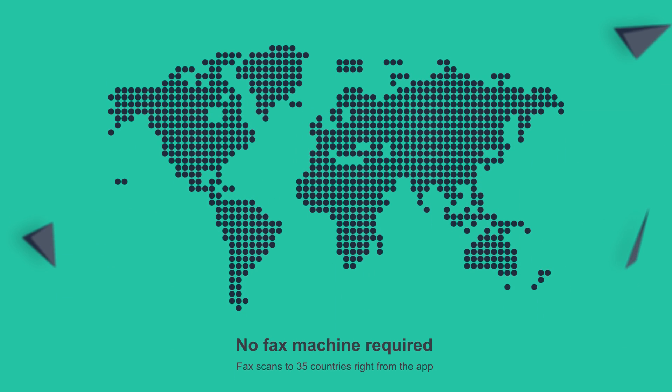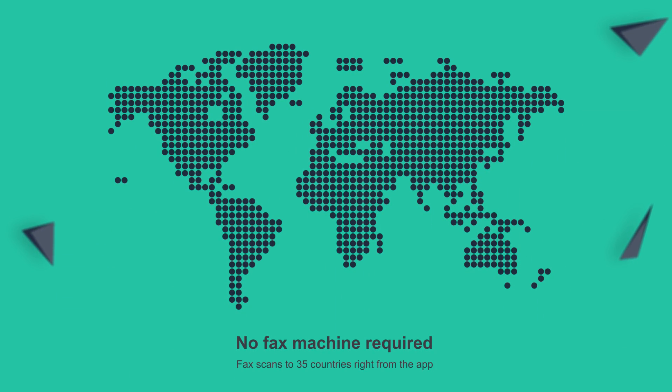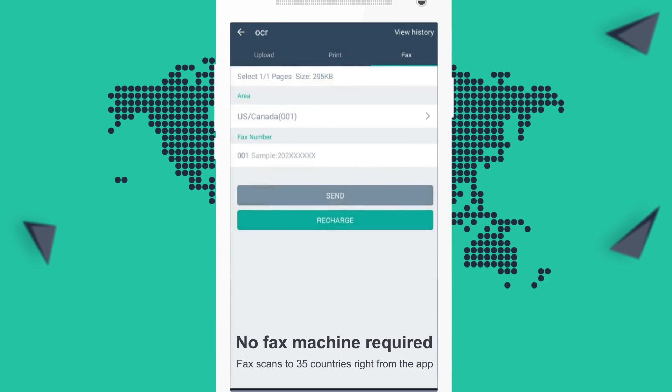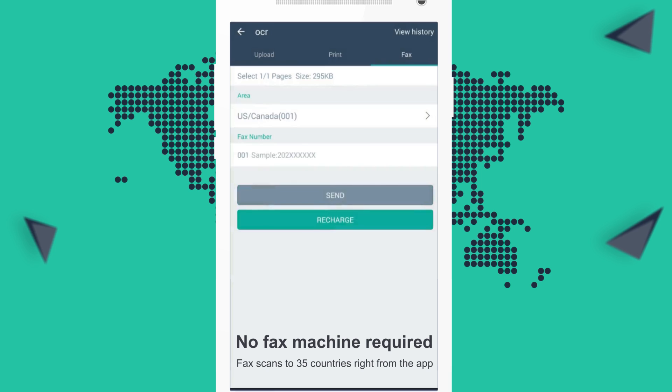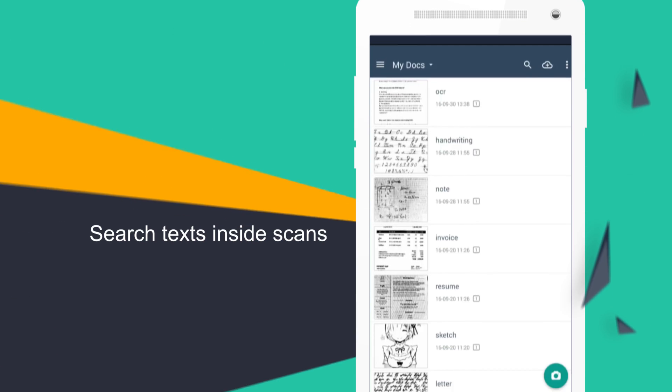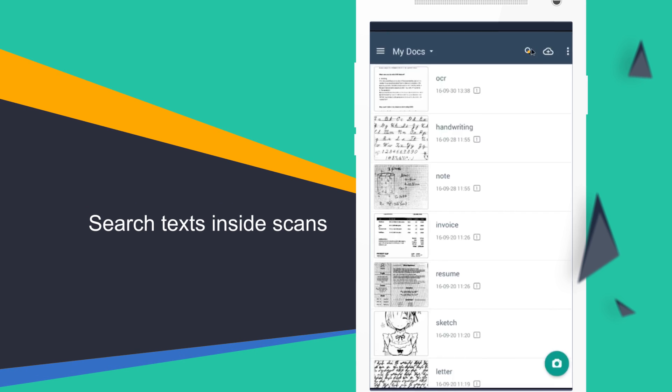Need to fax your scans? Just go ahead. You can fax scans to 35 countries right from the app. No fax machine required.